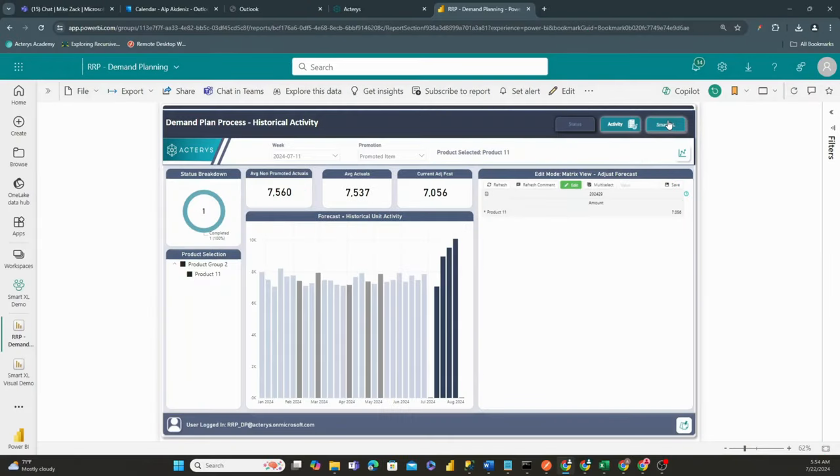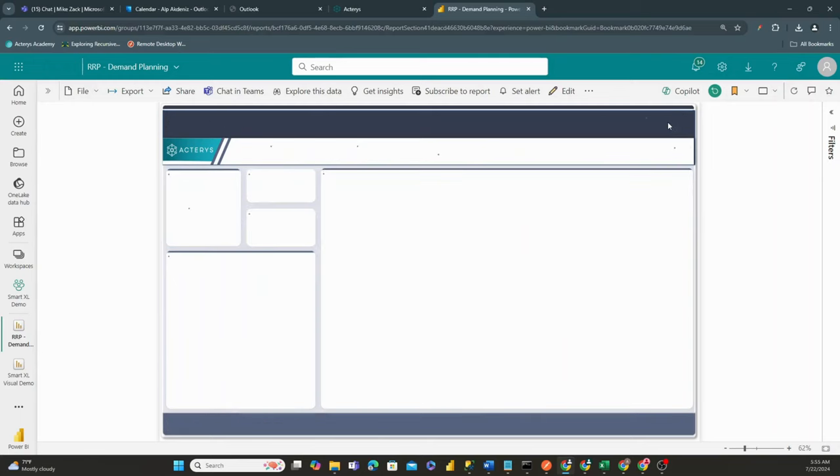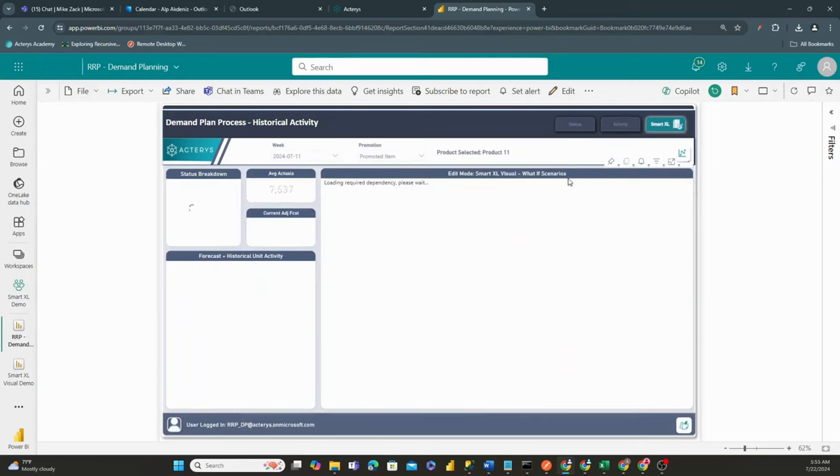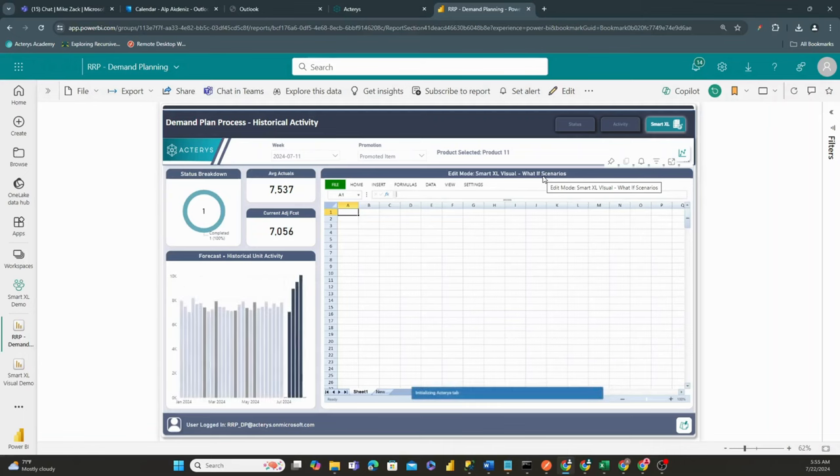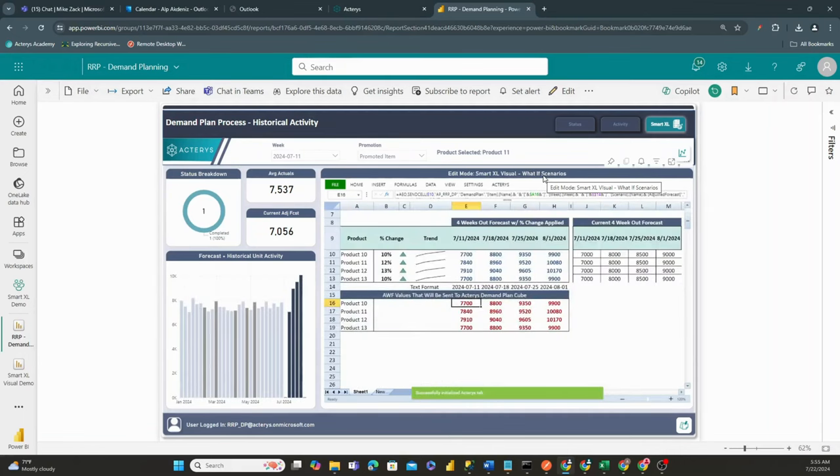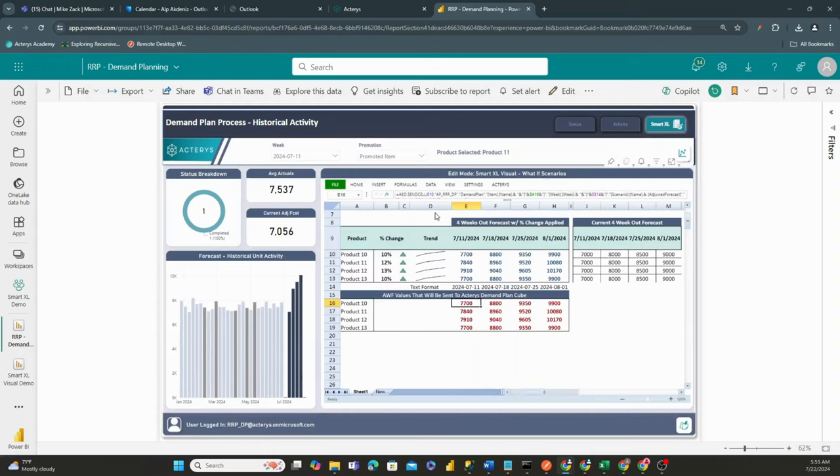With one of our latest visuals, the Smart Excel Visual, which is essentially an Excel-based experience within Power BI itself, utilizing our Actira Smart Excel Visual. The great thing about this is we can actually have an Excel visual, which you can see right here, currently present within our model.